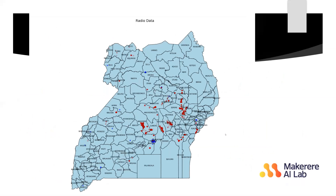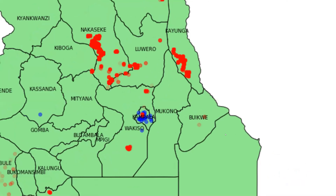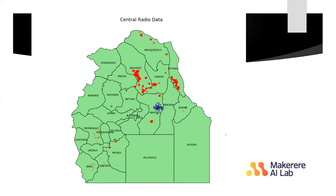Here I was just looking at central data for both where the radios are and where the farmers are collecting data from. This is not a full representation because there are more radio stations within the central region, but you can still see that most of them are concentrated in Kampala district.